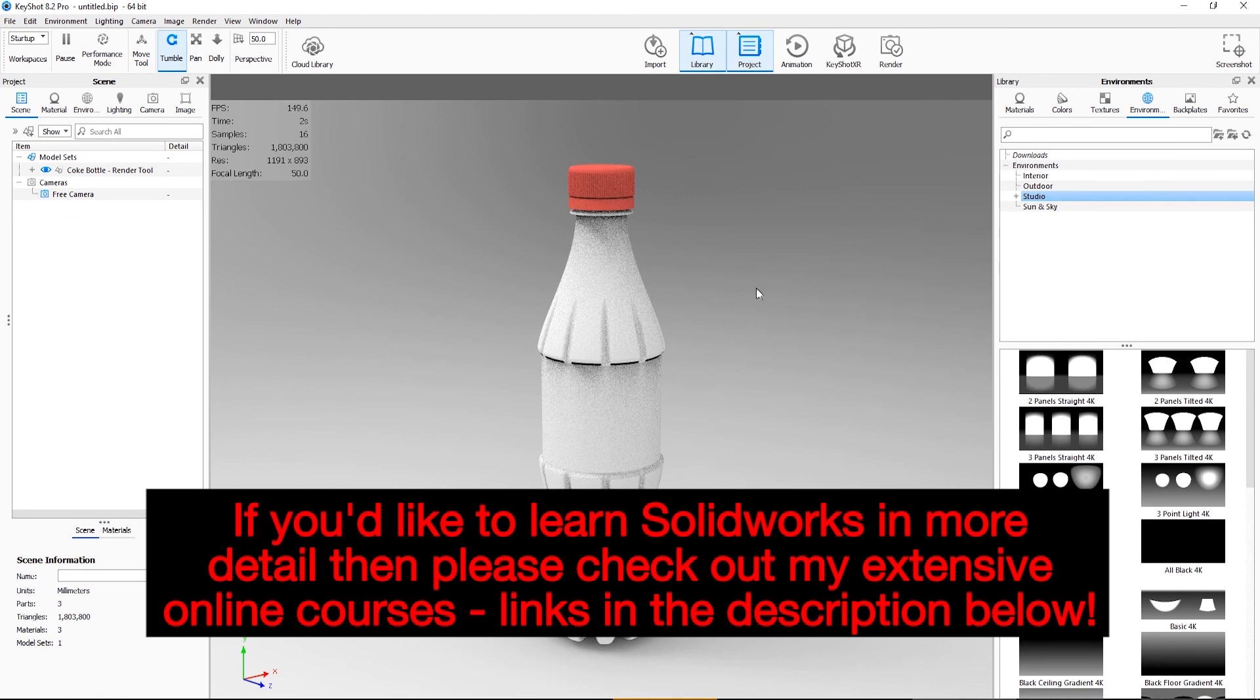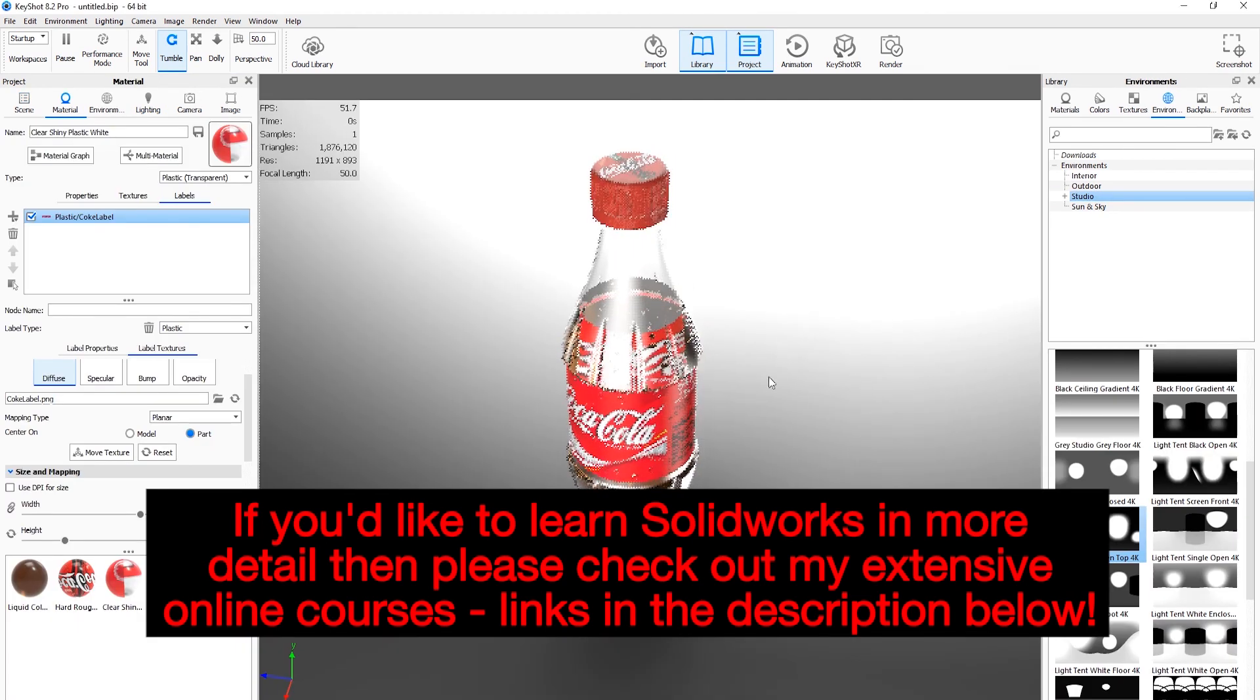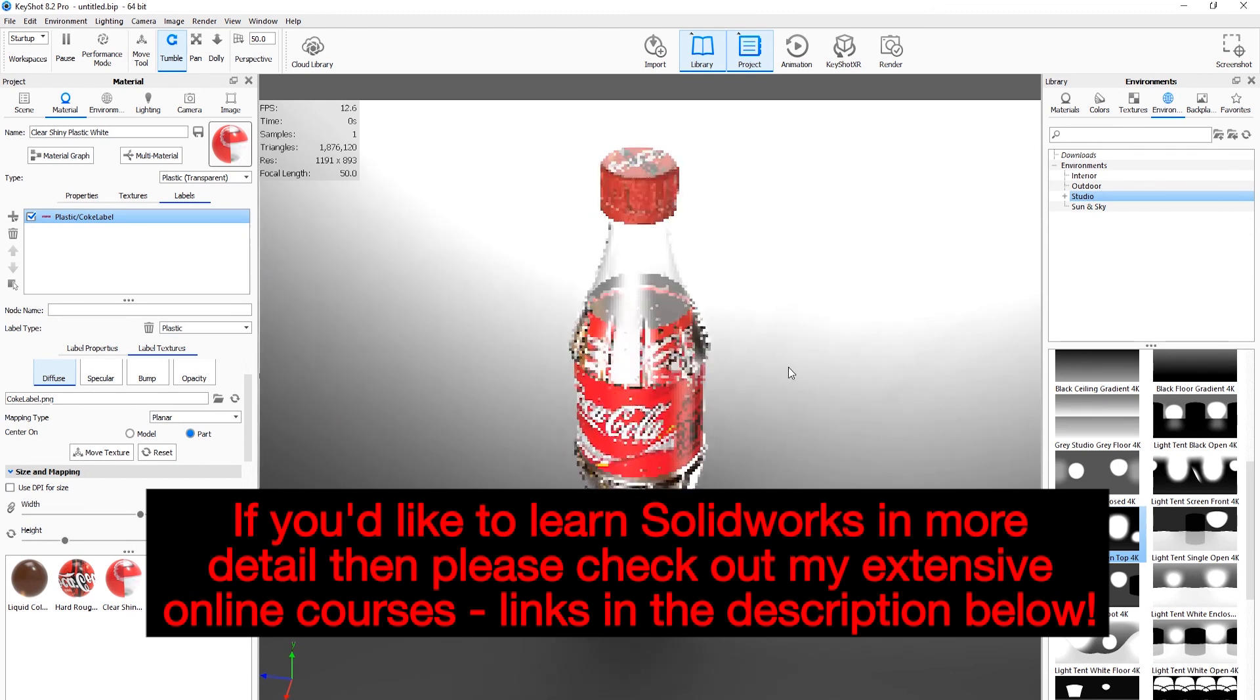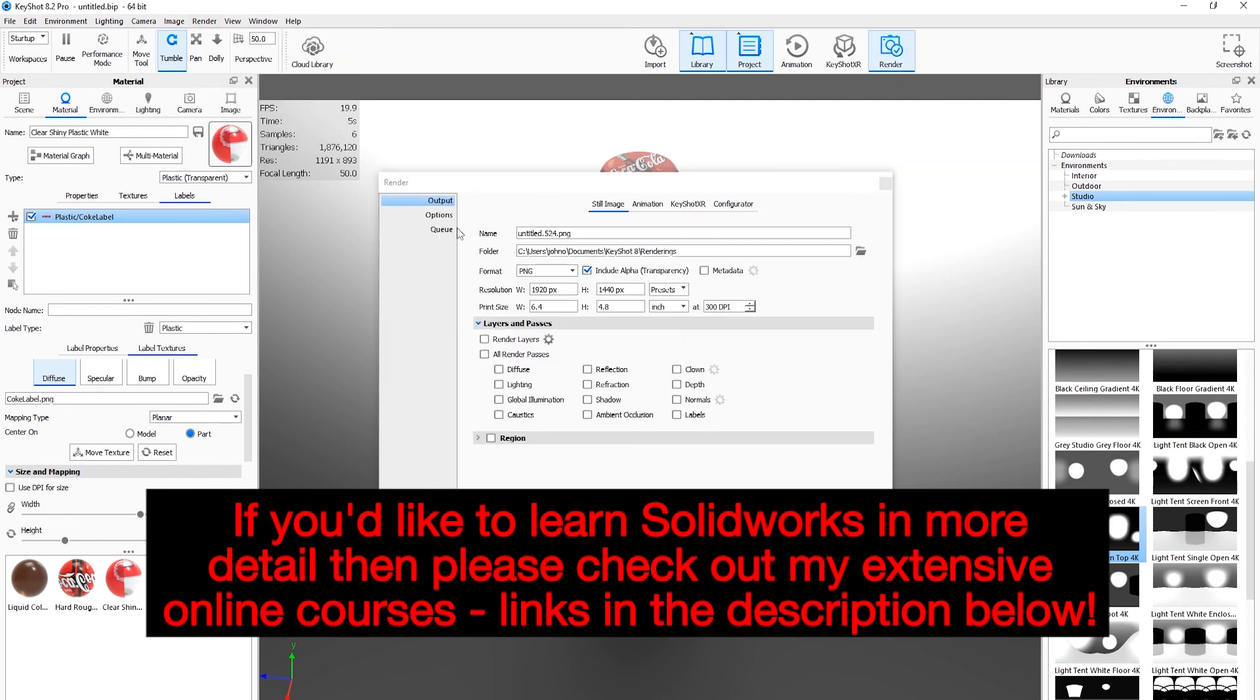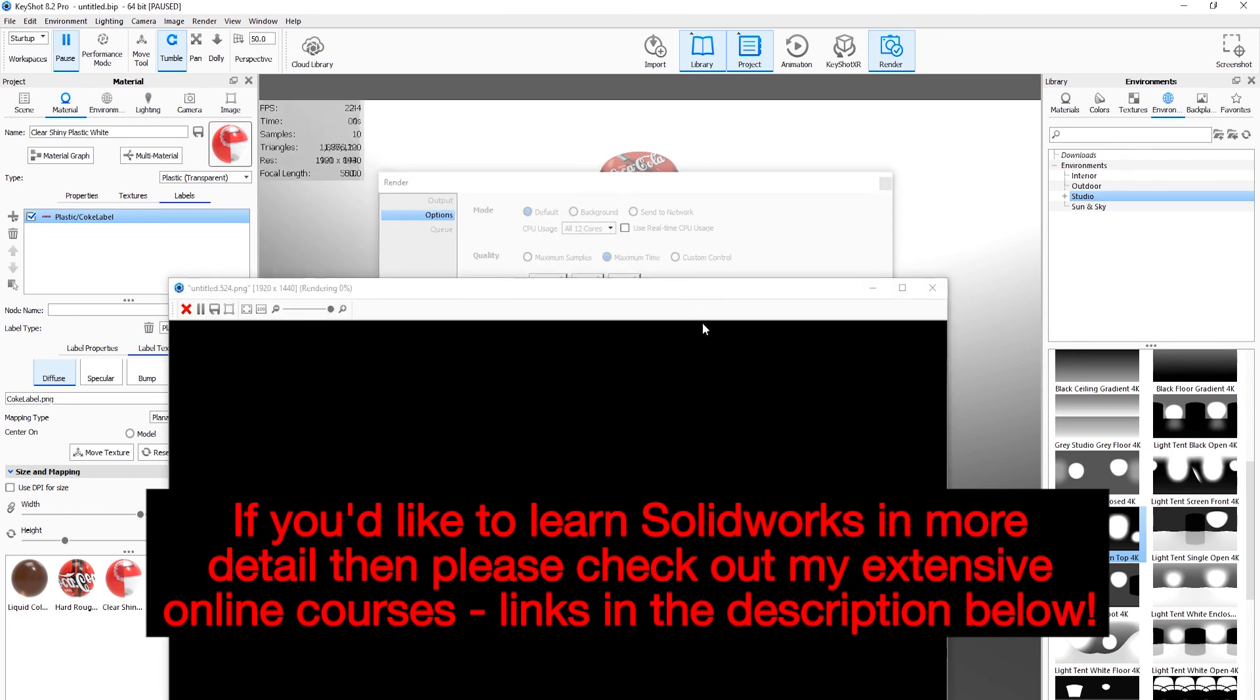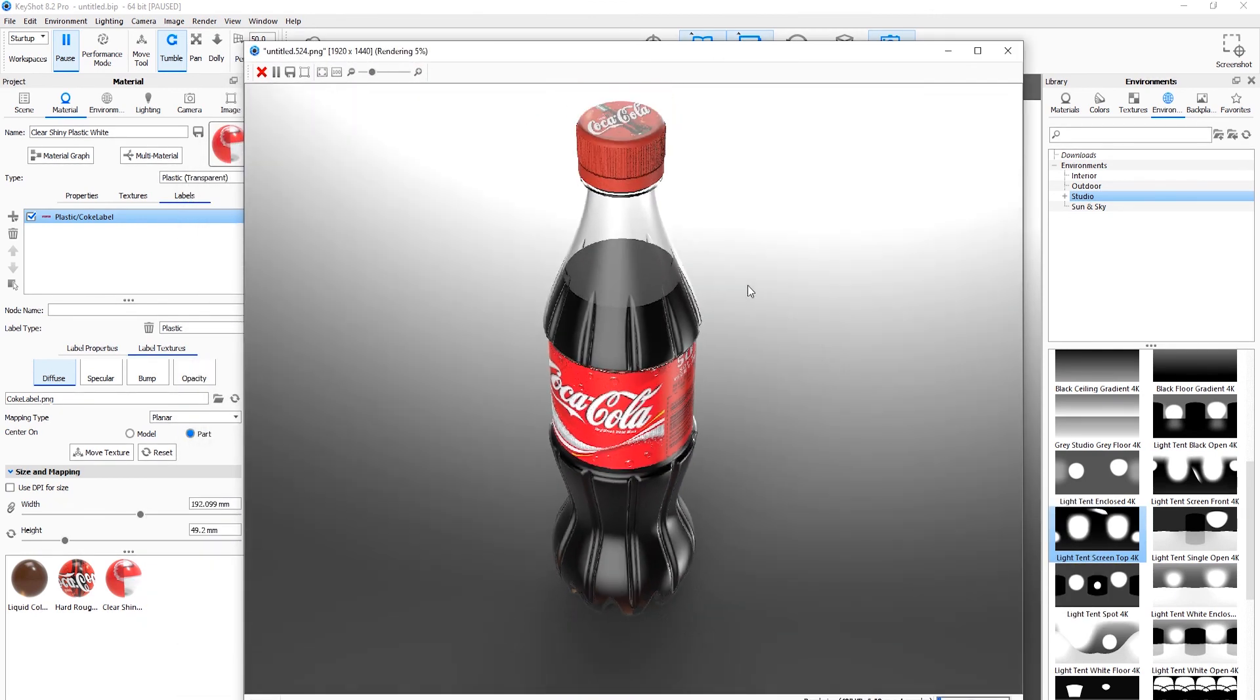So just while that final picture is rendering, I hope this video has fixed your problem or given you some options to get around the issue. If you'd like to learn more about SolidWorks, then I've got an extensive 12-hour SolidWorks course. This takes students from being complete beginners and it uses real-world examples to take them all the way up to being able to use SolidWorks confidently. I've also got a number of more specialist courses focusing on other aspects of 3D modeling, and the links to those are in the description below. So thanks for watching and happy modeling.